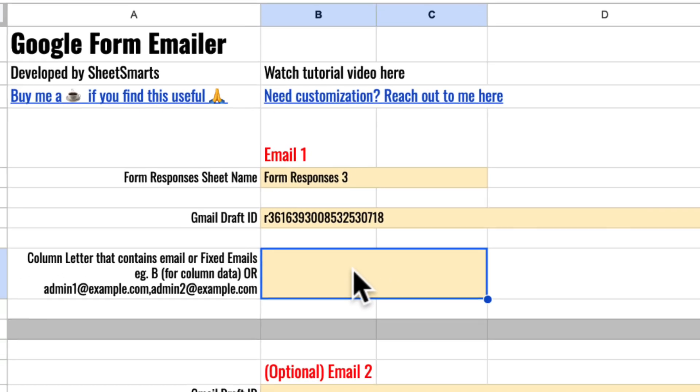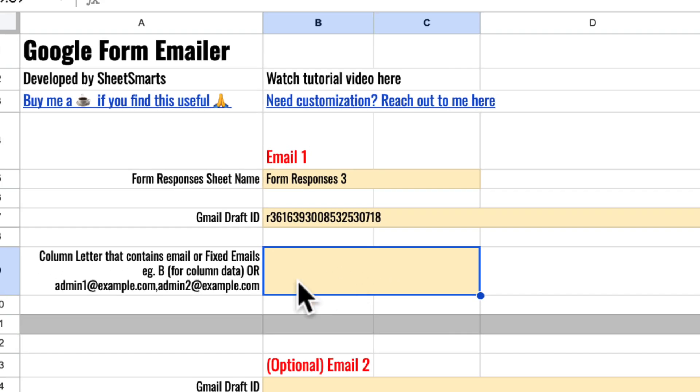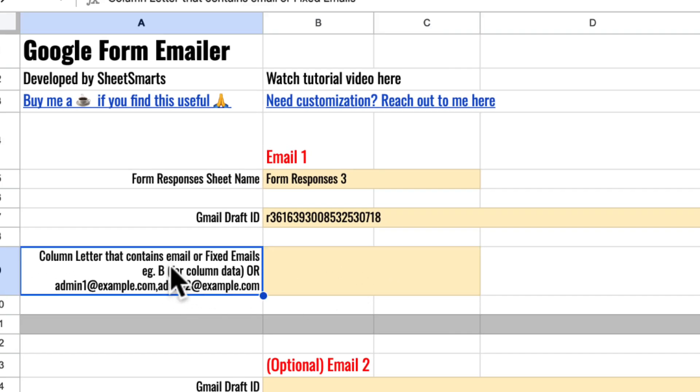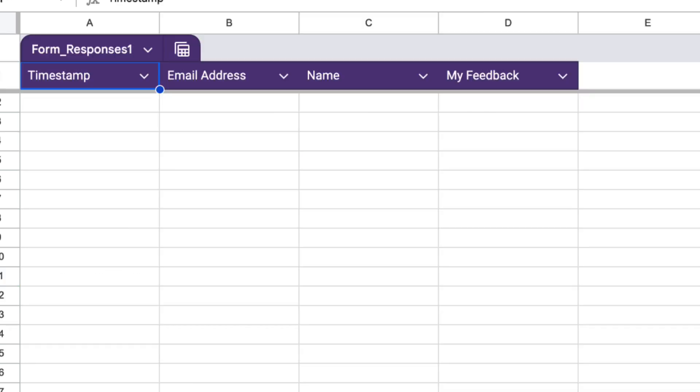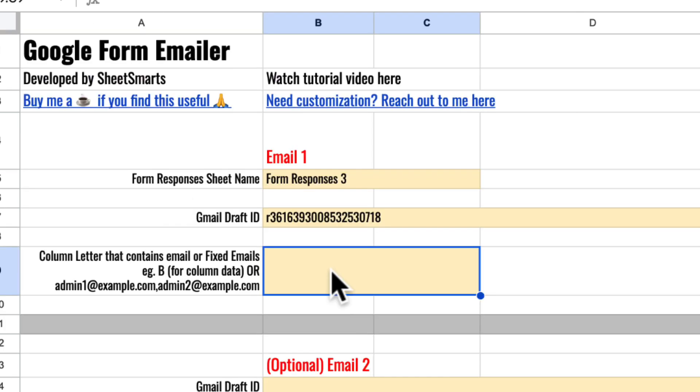Next, specify the column letter in the form responses sheet that contains the email addresses of your recipients. For my example, the email address is in column B.